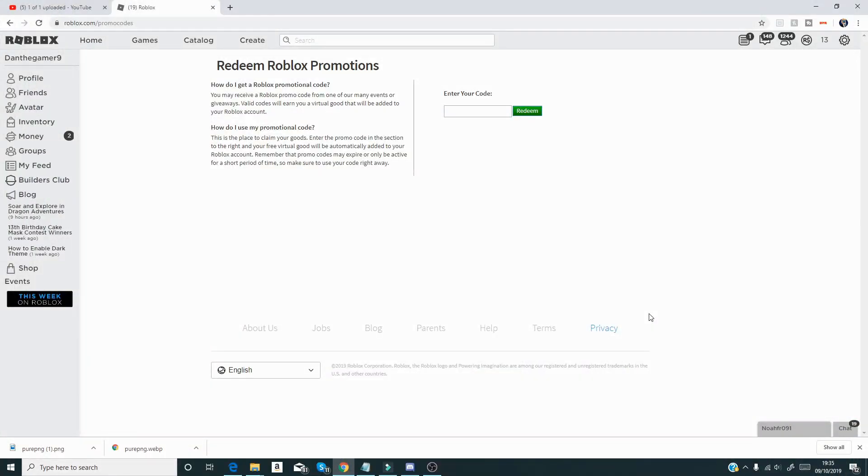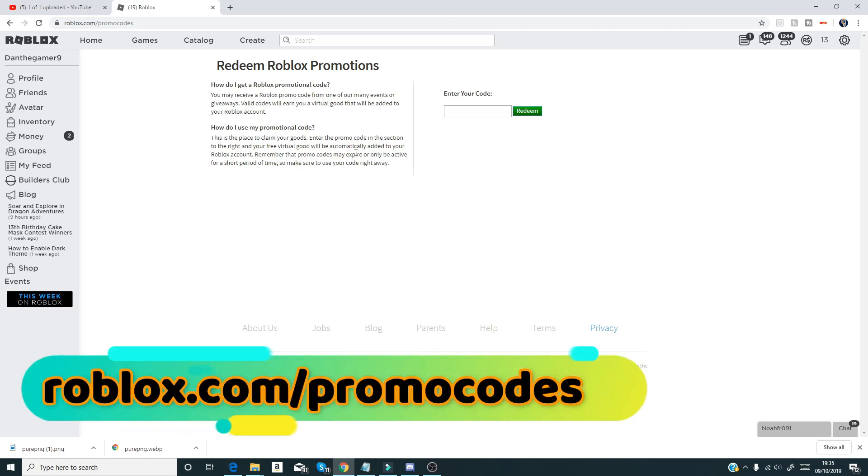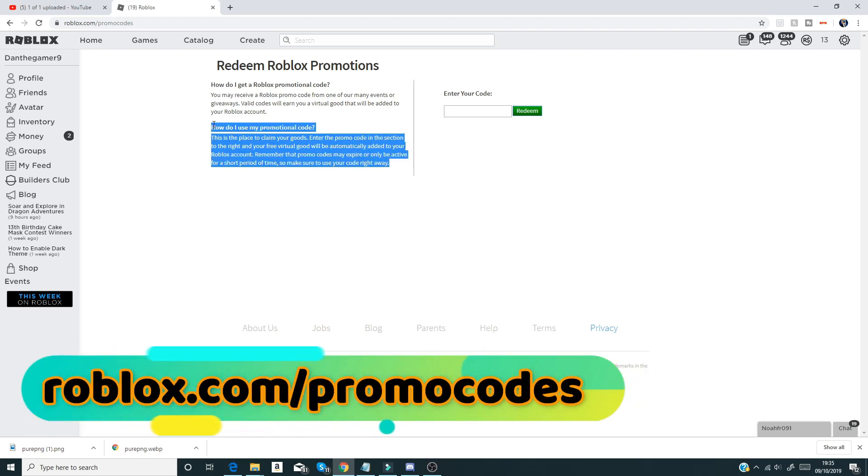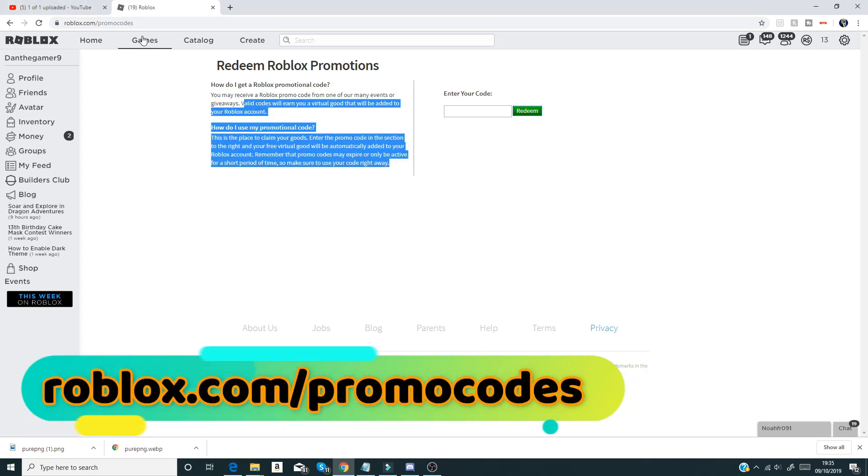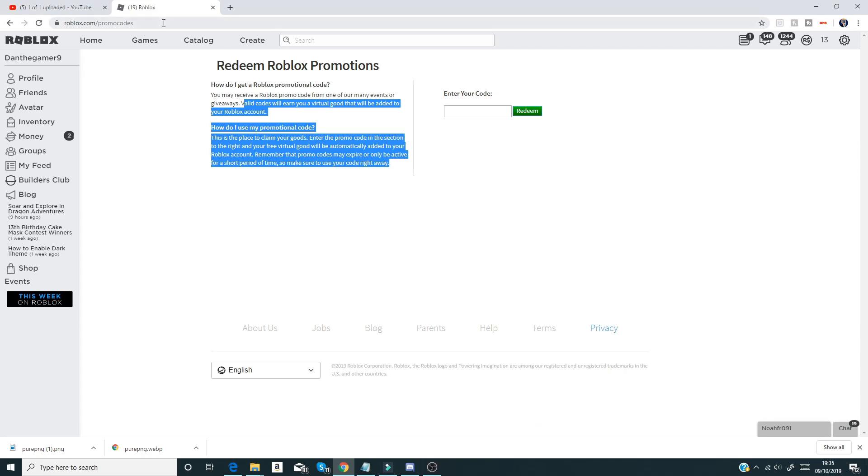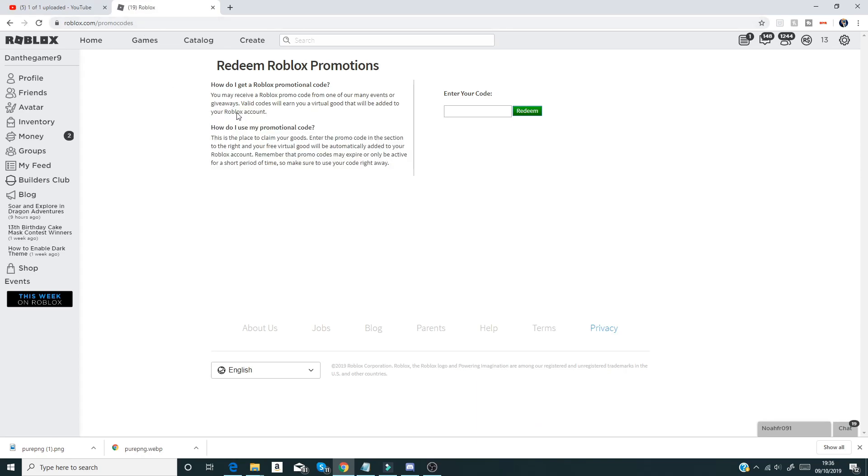Hello there and welcome back to another video. Today I'm in Roblox and I'll give you guys all the working promo codes in October 2019. So if you don't know how to claim these promo codes...